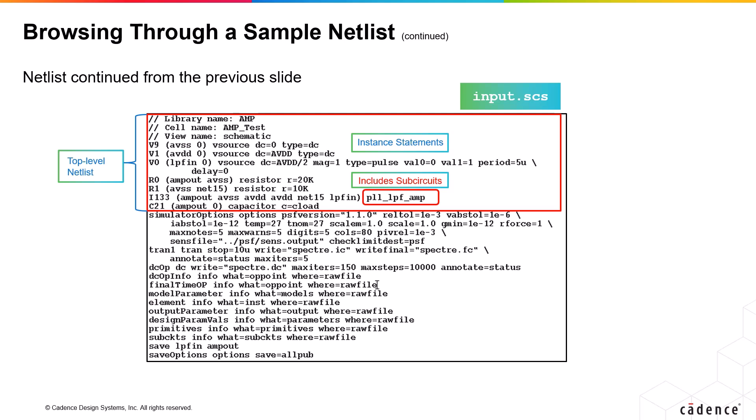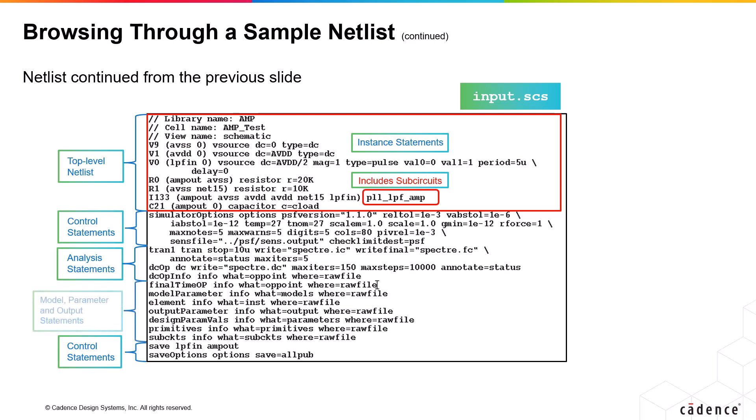Then, at the end of this file, you have the control statements, analysis statements like DC and TRAN, and following it, you have other simulator parameters and output statements.